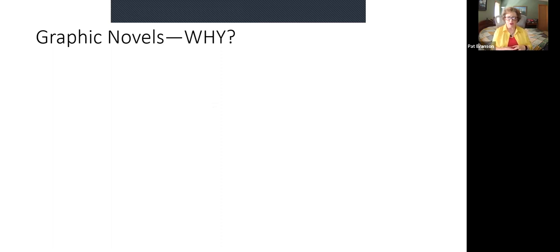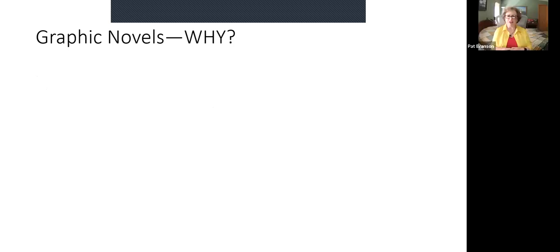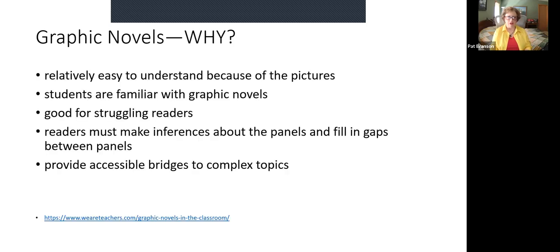Graphic novels — why use them in a language class? They're relatively easy because of the pictures. Students enjoy them. They can be good for struggling readers. Students have to make inferences about the panels and fill in the gaps between pictures. They can give a bridge into more complex topics.